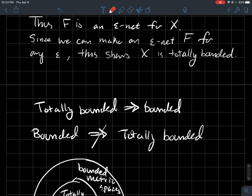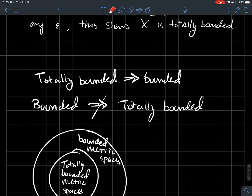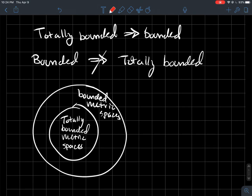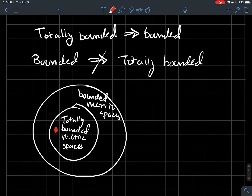We've encountered the term 'bounded' before in topology, and totally bounded is a stronger property. Totally bounded actually implies bounded — any totally bounded metric space is also bounded in the usual sense that you could draw an epsilon ball around your whole set. However, bounded does not imply totally bounded. The picture illustrates this: totally bounded metric spaces are a proper subset of bounded metric spaces, meaning there exist bounded metric spaces that are not totally bounded. It's harder to be a totally bounded metric space — there are more criteria to satisfy.